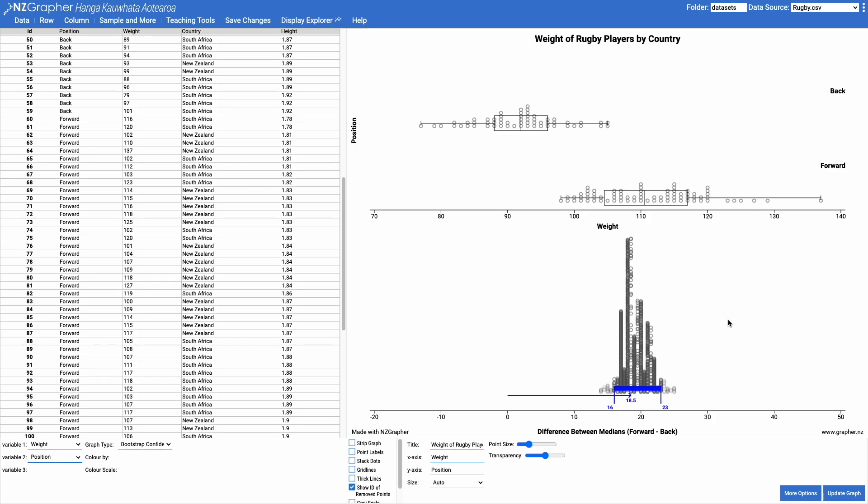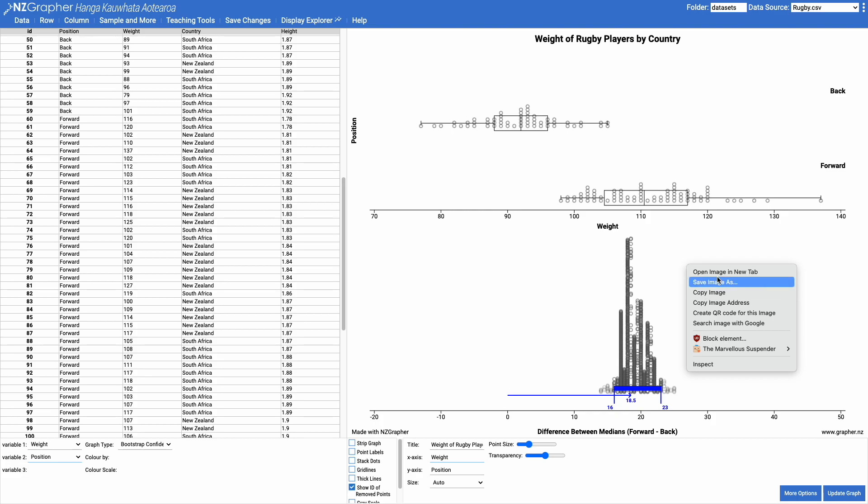Just like with all of the graphs on NZ Graffer, you can right click on this graph, copy the image, save it, and then paste it into whatever report it is that you're working on. And that's bootstrap confidence intervals in NZ Graffer.